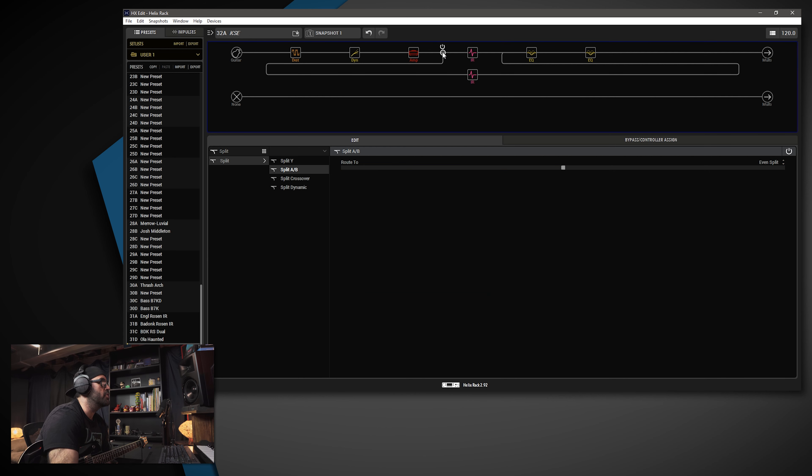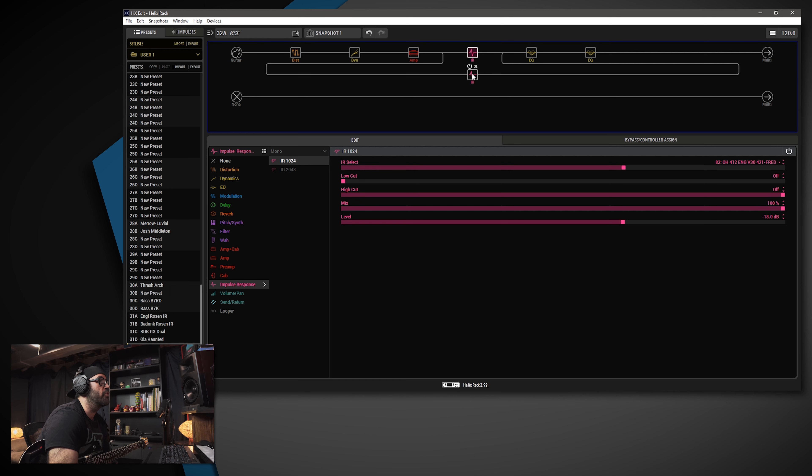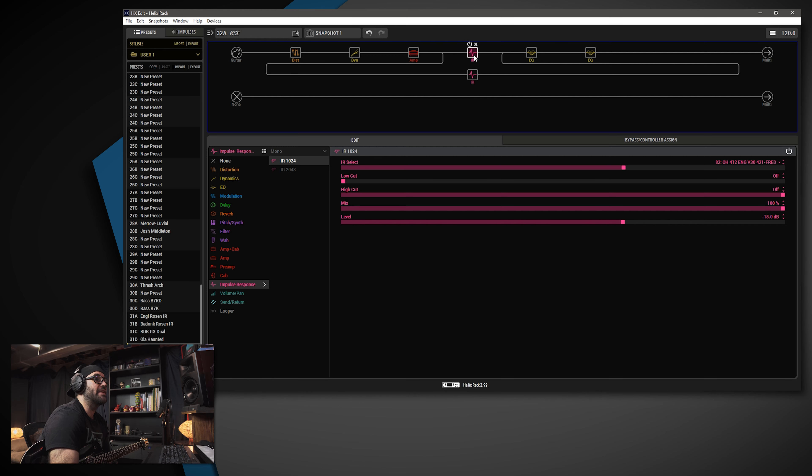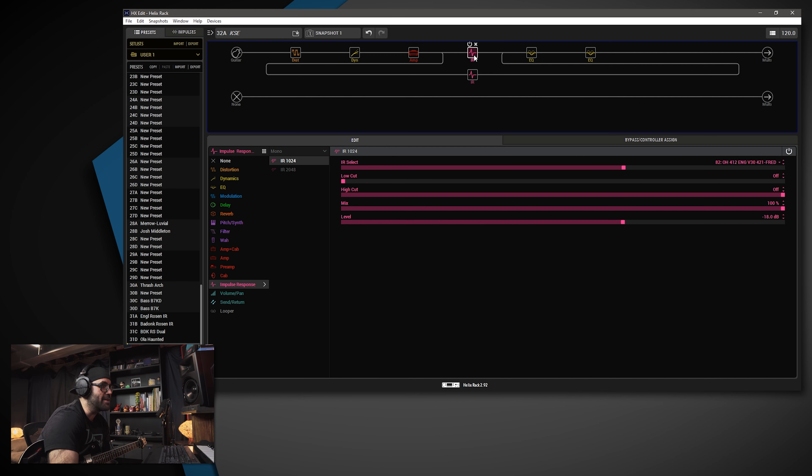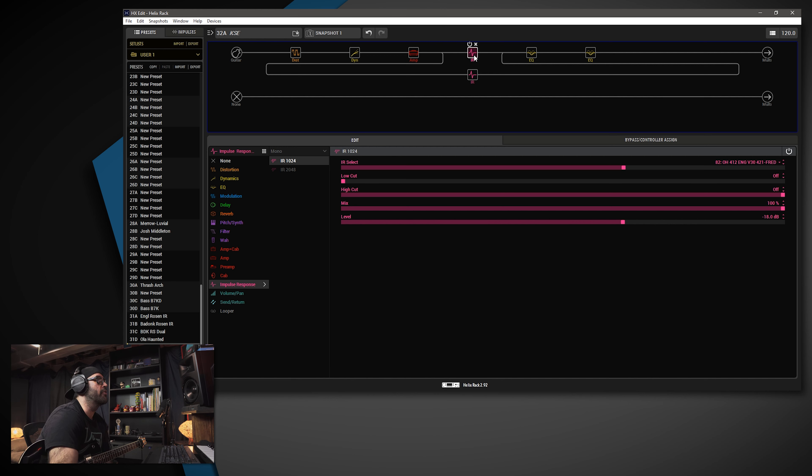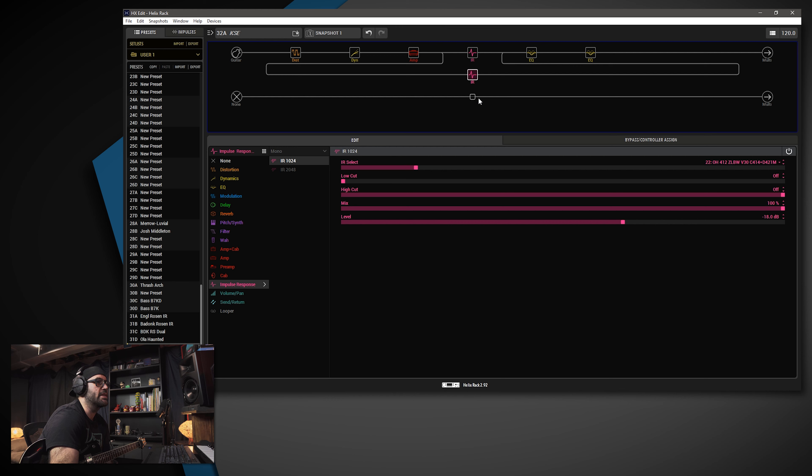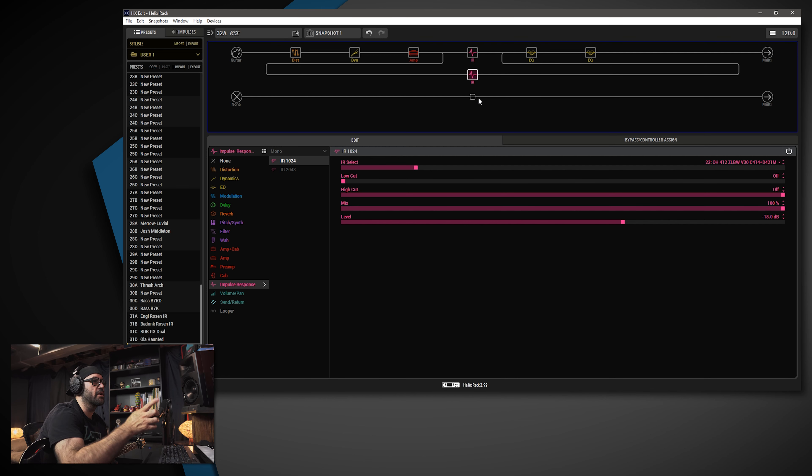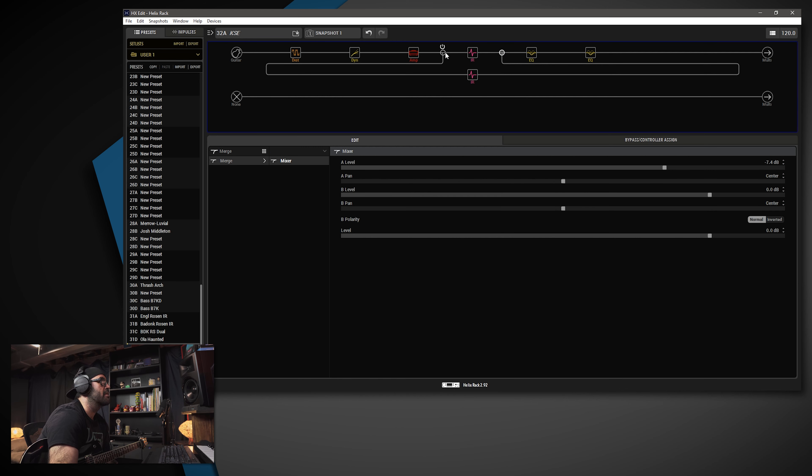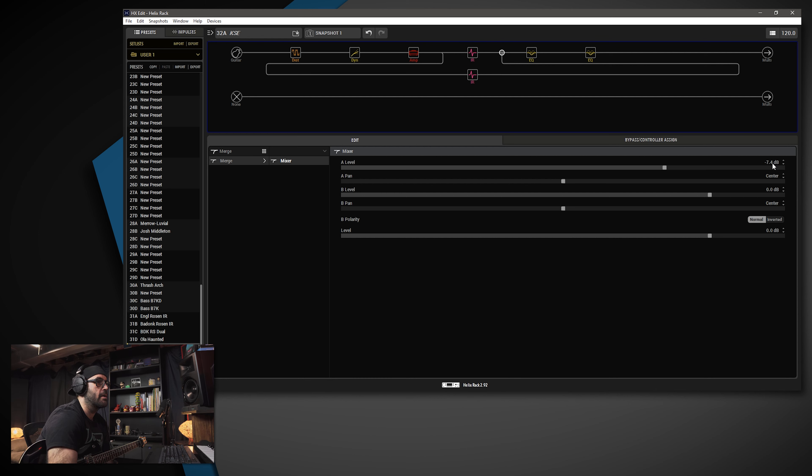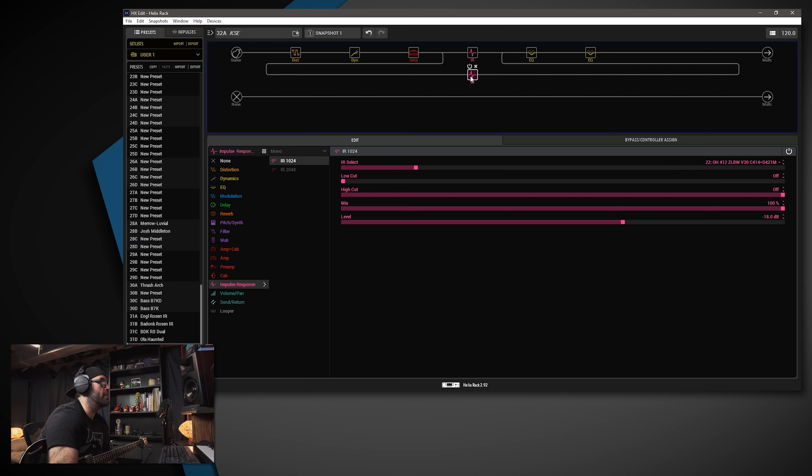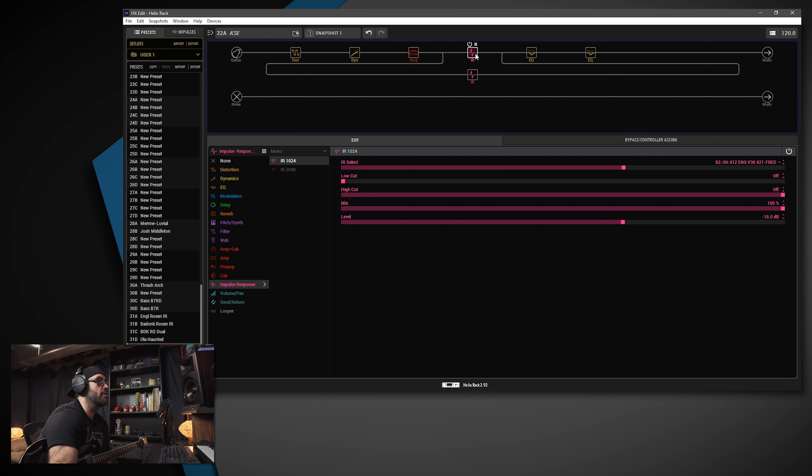Then I'm running into two IRs, both of which are Ownhammer. So the top one is the OH412 ENG V30 421-FRED, the Fredman technique with Royer 421s and a vintage 30 loaded Engl. The second is the 412 ZLBW V30 with a blend of two microphones, C414 and the D421. The D, I believe in this situation, means dark. Don't quote me on it. But running into that, the top cab, as you can see, is negative 7.4 dB. So the Zilla is 7.4 dB louder than the Engl.